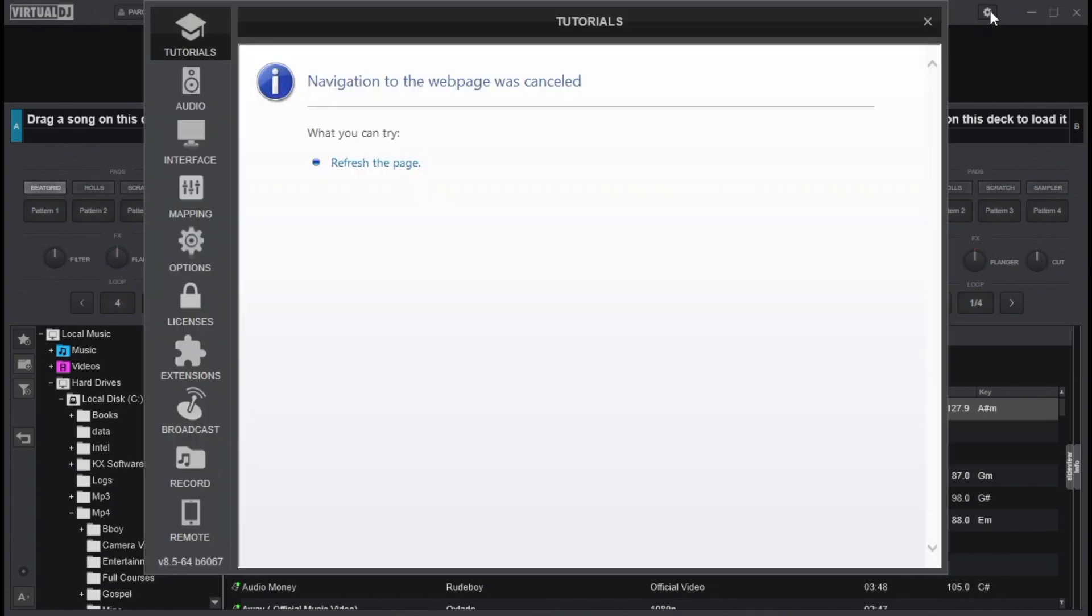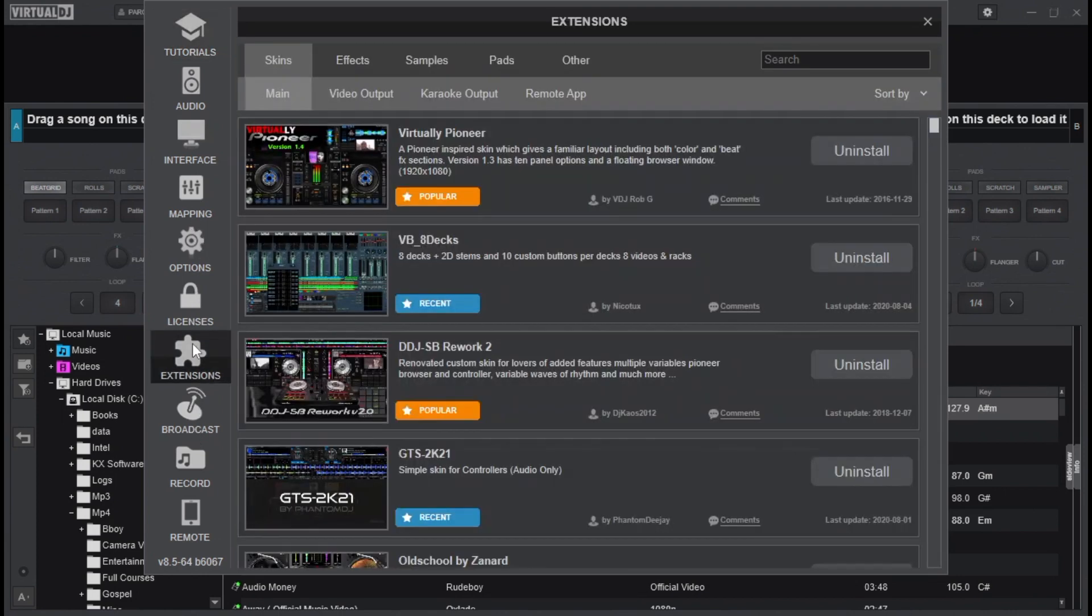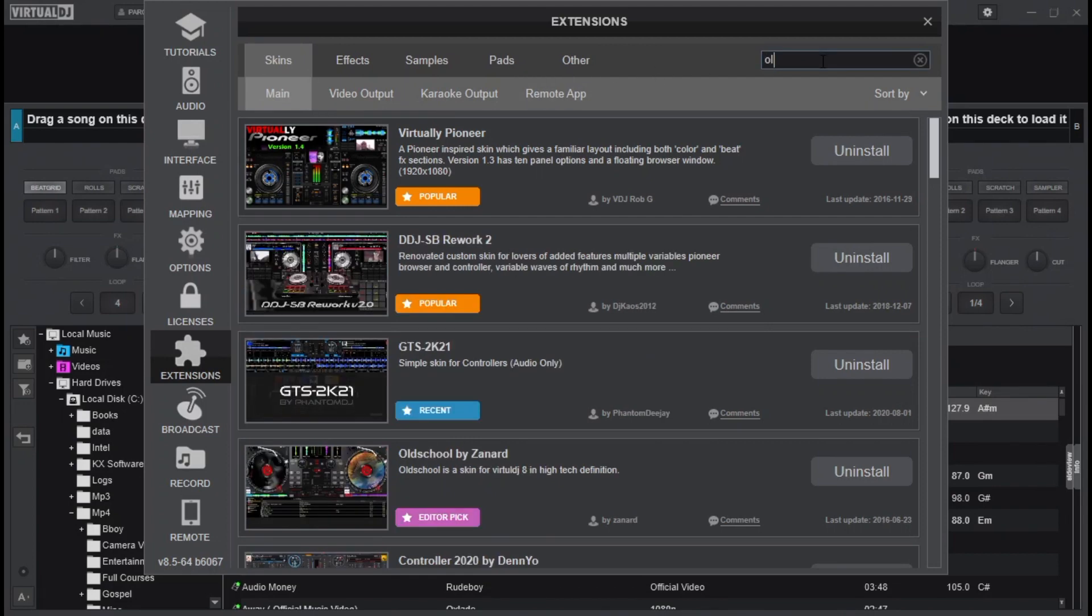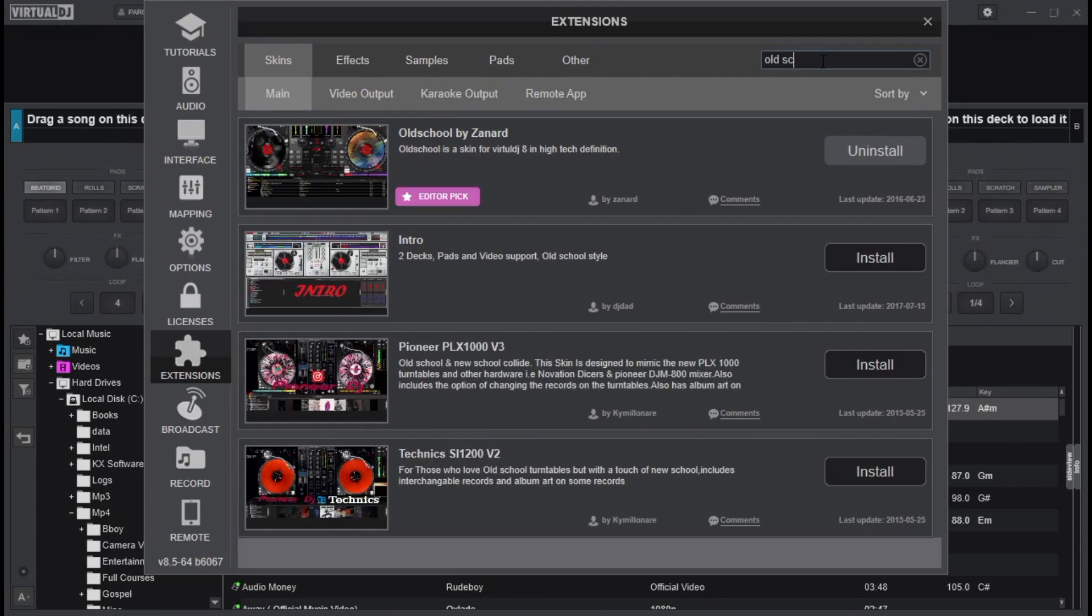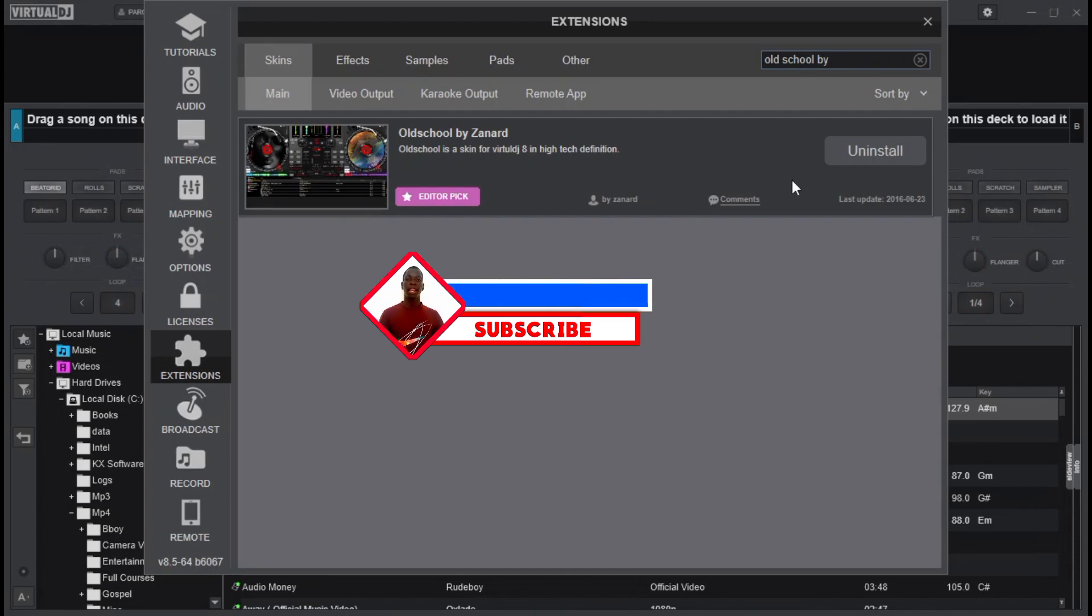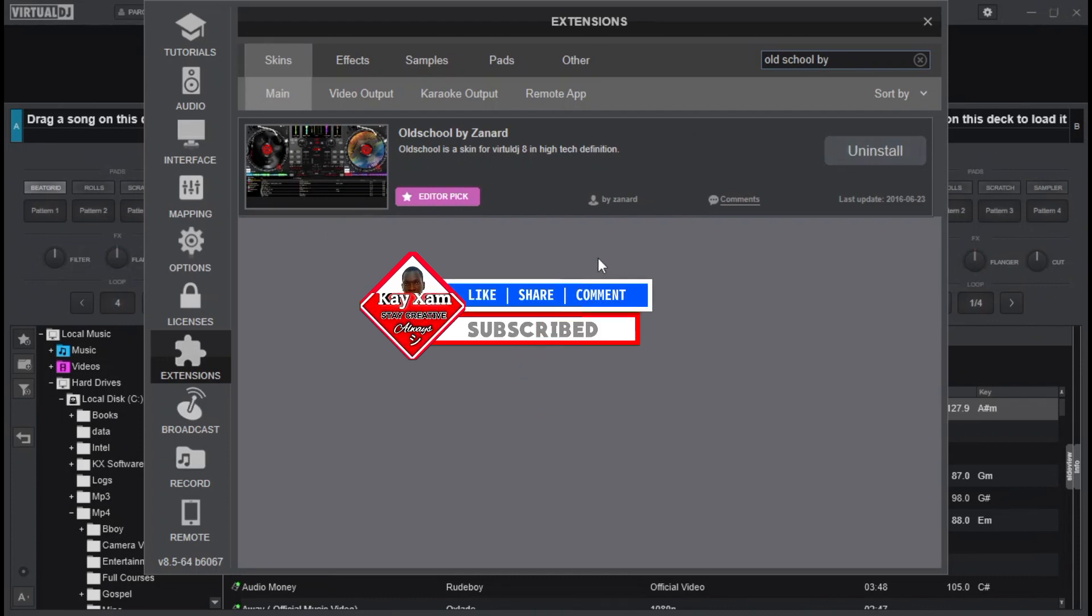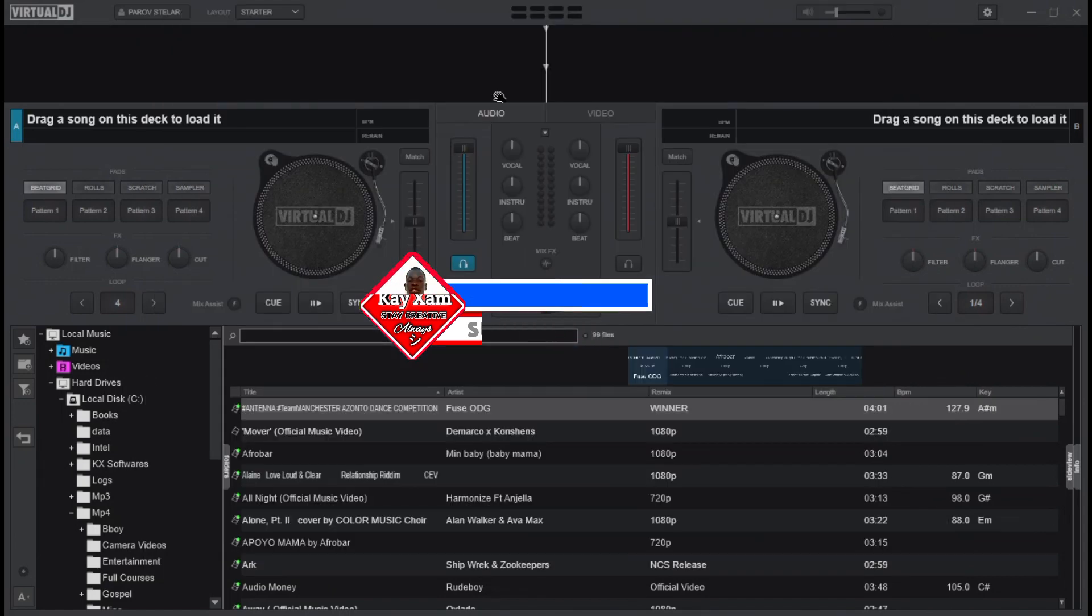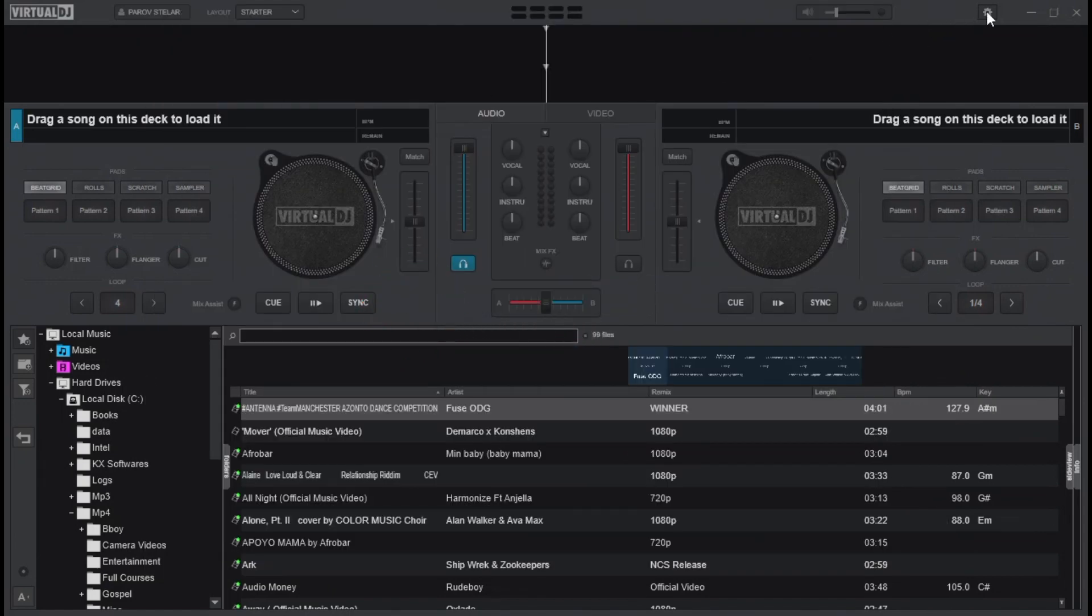All you have to do is go to your settings and navigate to extensions. Make sure you click on skins and in the search area input old school by zanad. This is old school by zanad. Yes, this is perfect and it's a good example. So please click install in this area and then if you don't have it you'll get it installed on your Virtual DJ and you can always change it under interface.